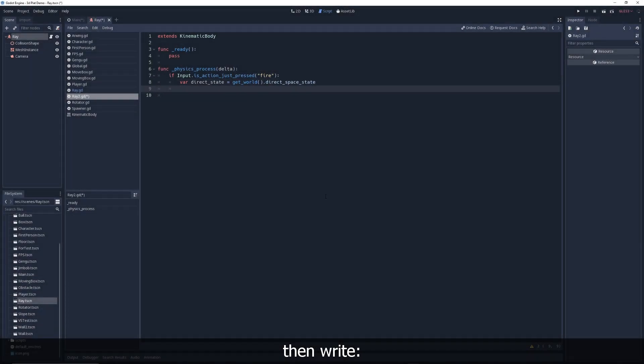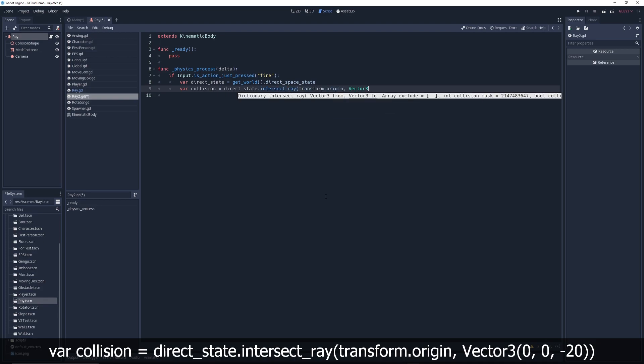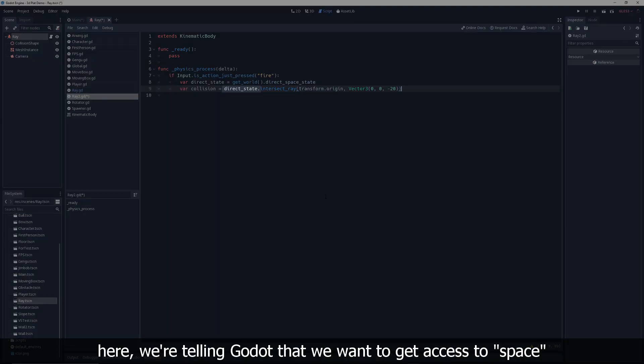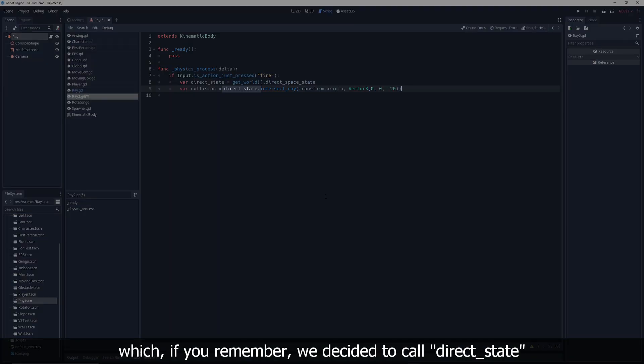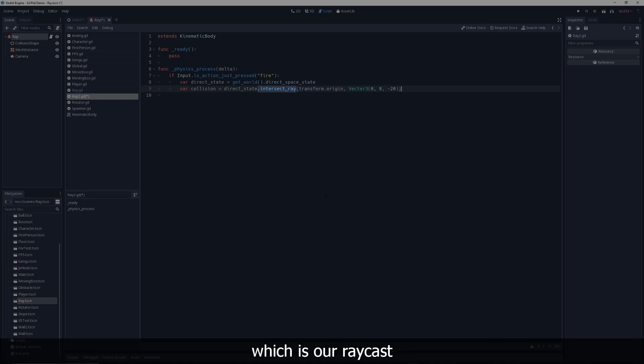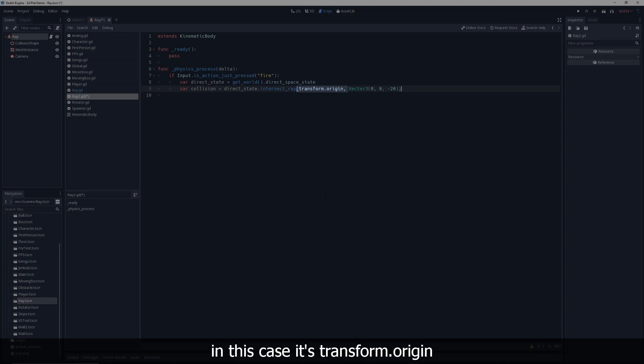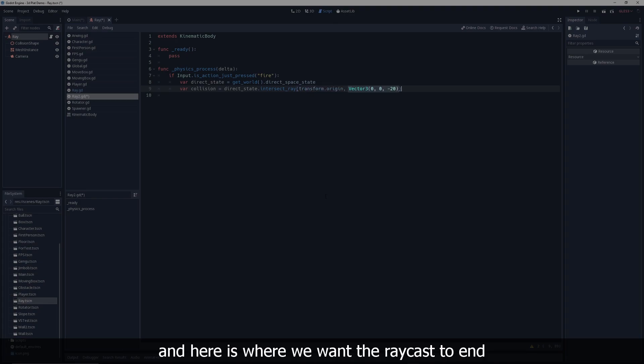Then write, var collision equals direct state dot intersect ray transform dot origin vector 3 0 0 minus 20. Here, we're telling Godot that we want to get access to space, which if you remember we decided to call it direct state. And we want to get access to space so that we can create an intersect ray, which is our raycast. Inside the parentheses, we can tell Godot what we want the raycast to do. Here, we're telling Godot where our raycast will start. In this case, it's transform dot origin, which is the location of our character in the game world. And here is where we want the raycast to end.